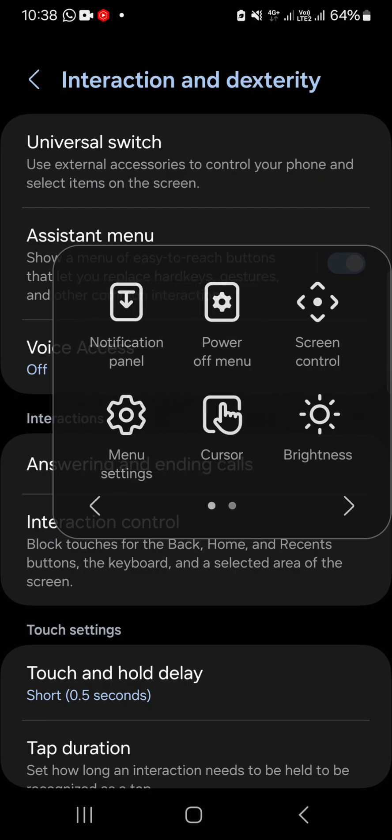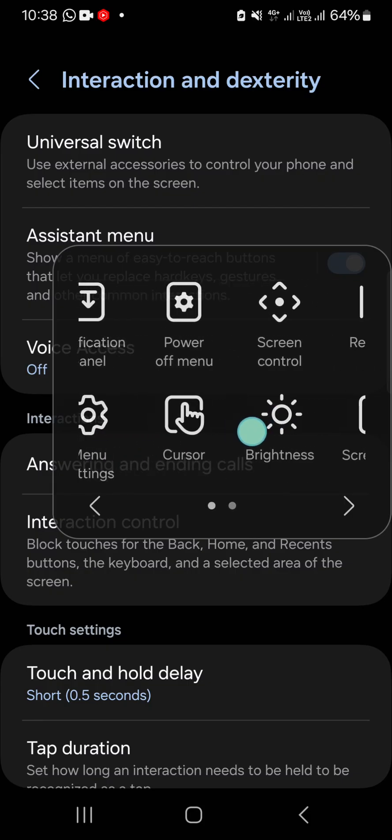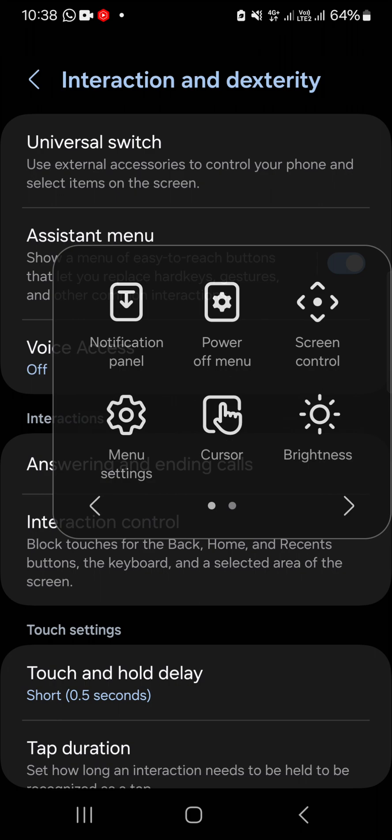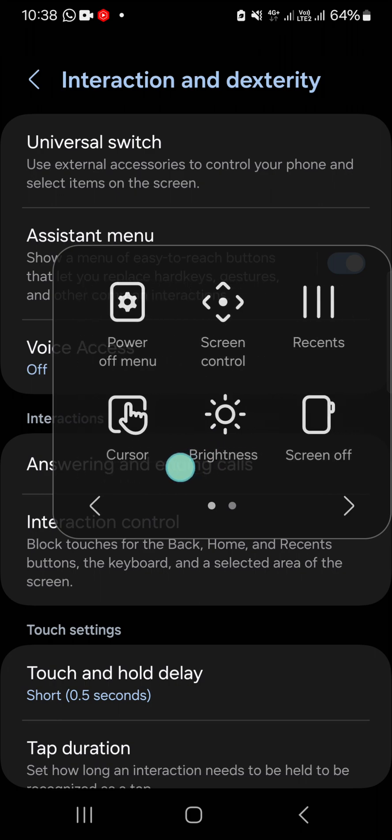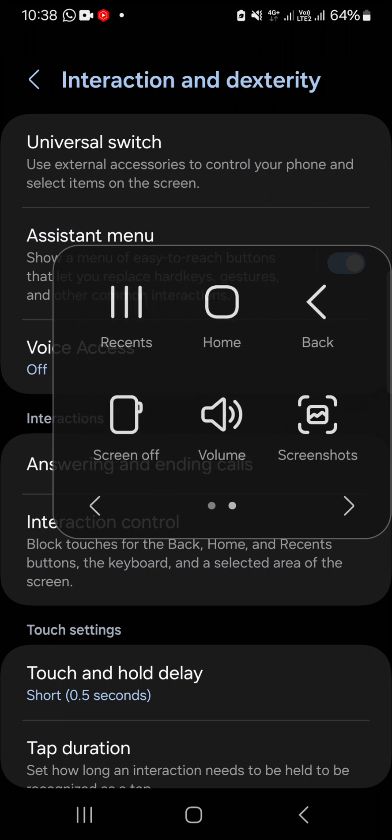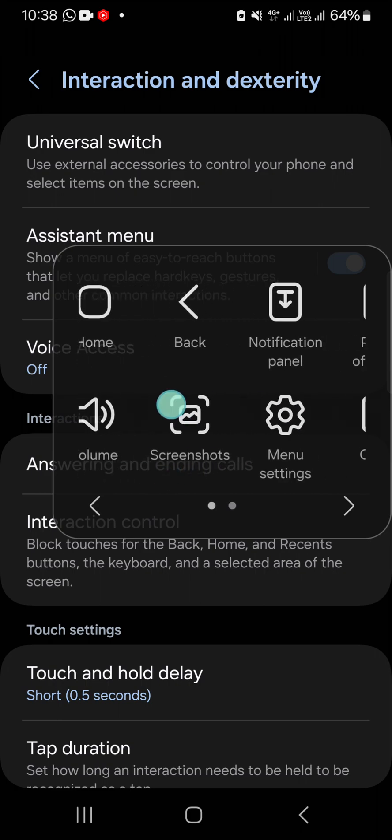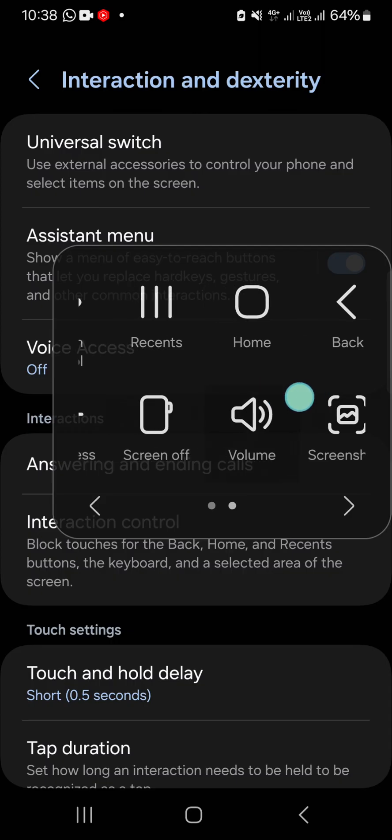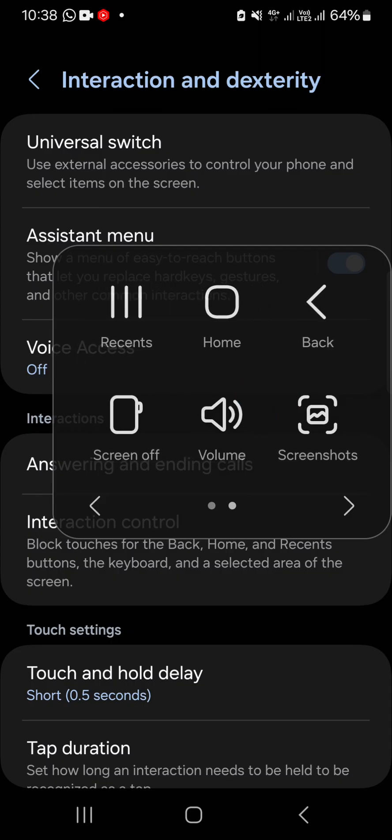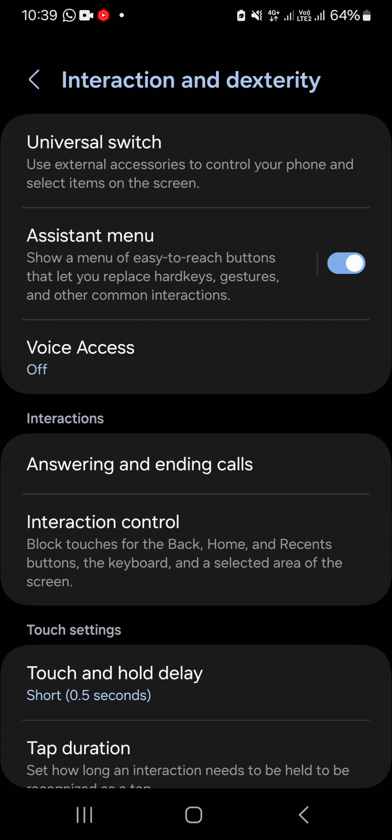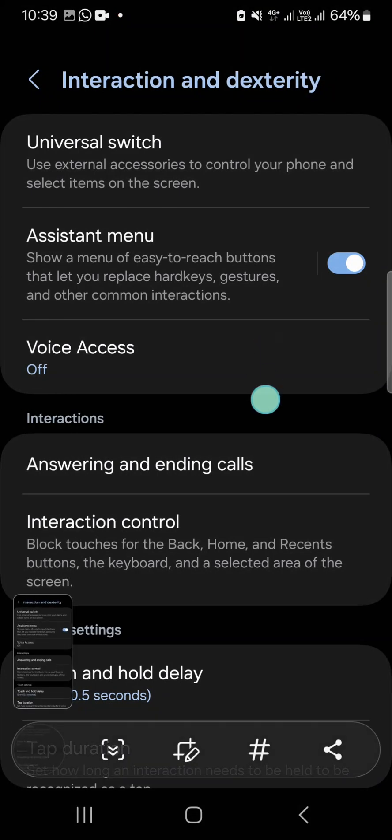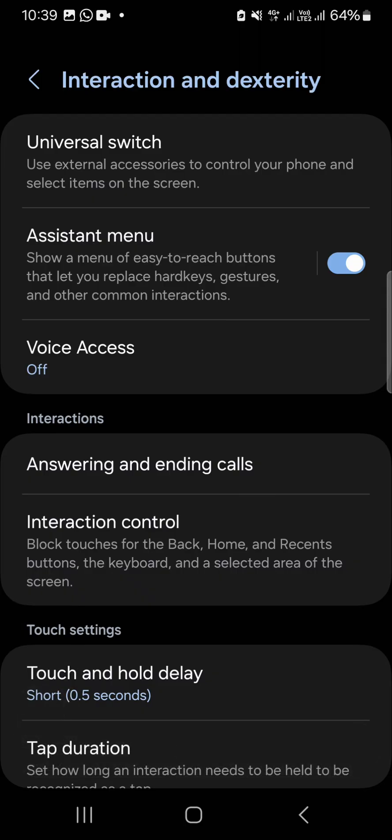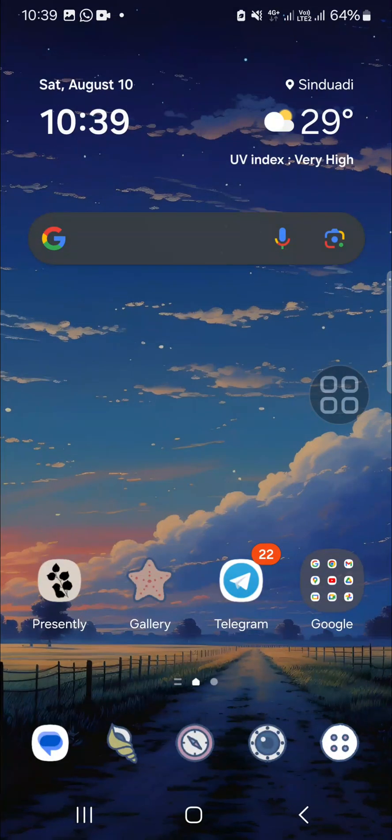You can go to the power off menu, notification panel, and volume. It's up to you. You can also take screenshots with this assistant menu like this.